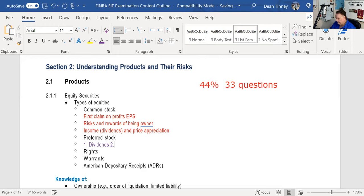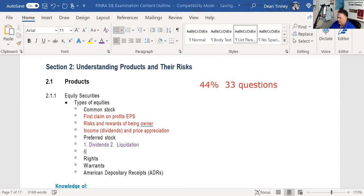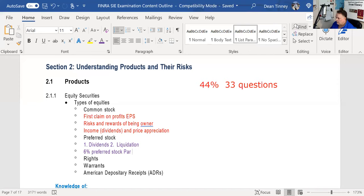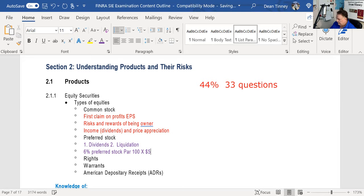You also have preferential treatment in liquidation — you are second to last in line. Remember that preferred stock dividends are stated as a percentage of par. For example, if it's a 6% preferred stock, that's based on par, which is $100. So on the test you'd be able to tell me that's a $6 annual dividend.